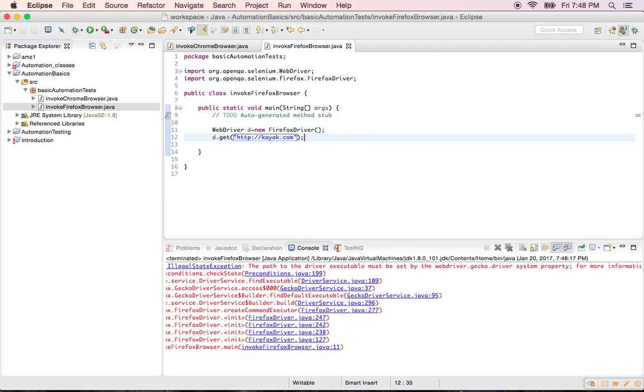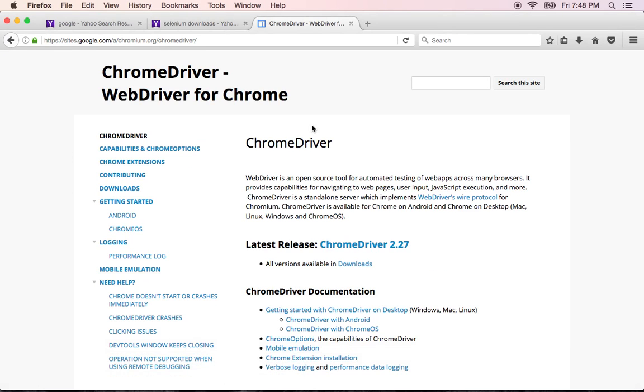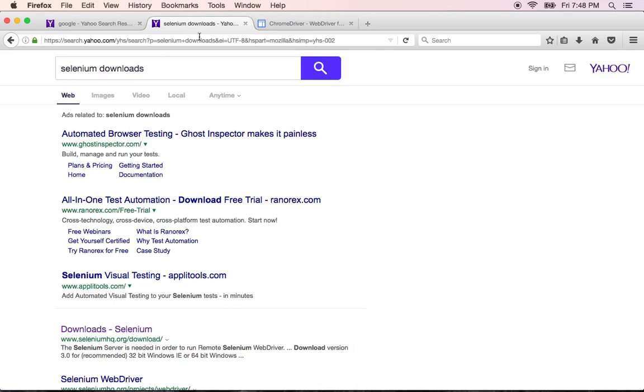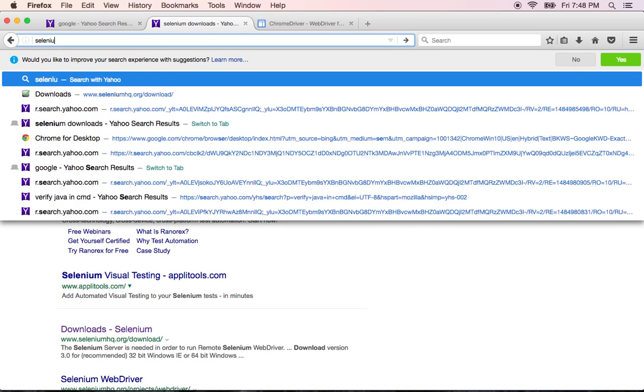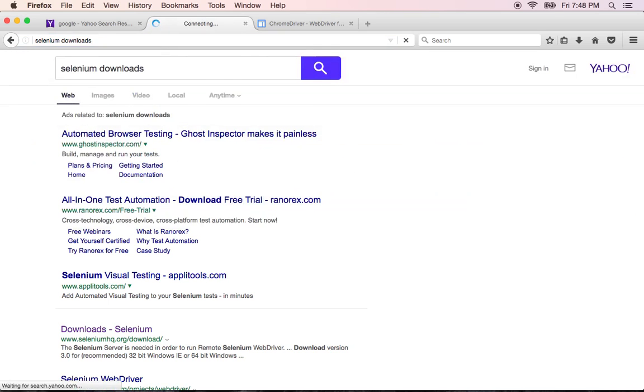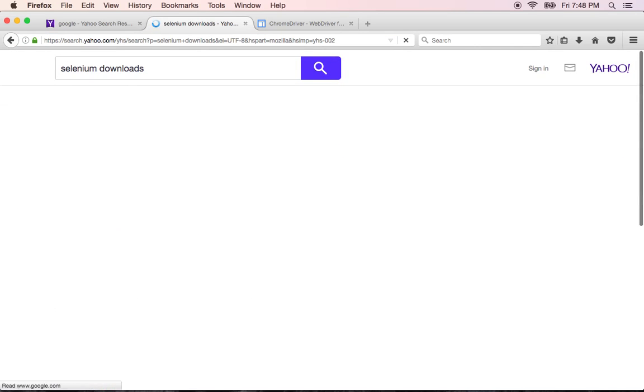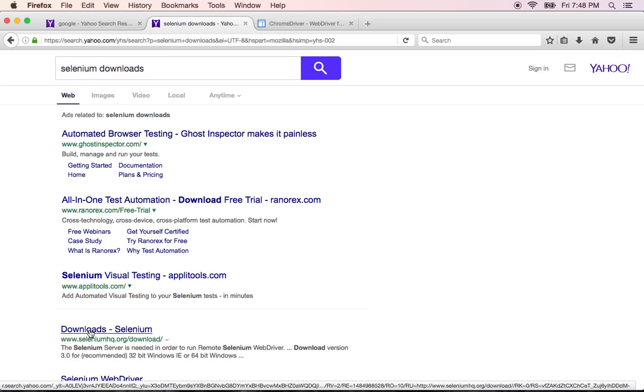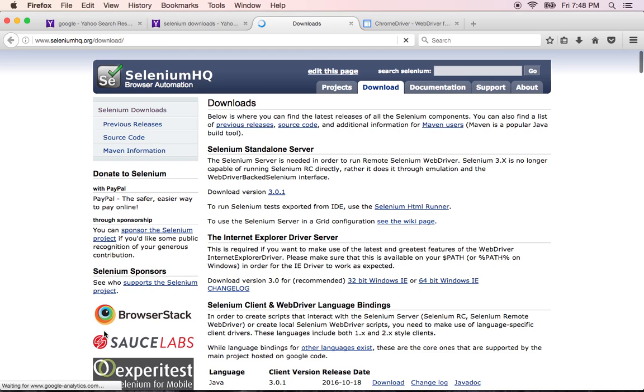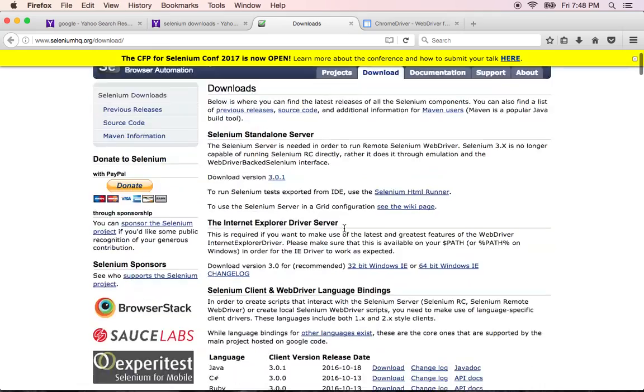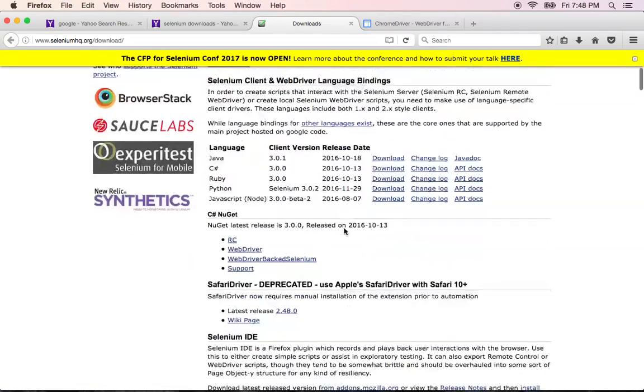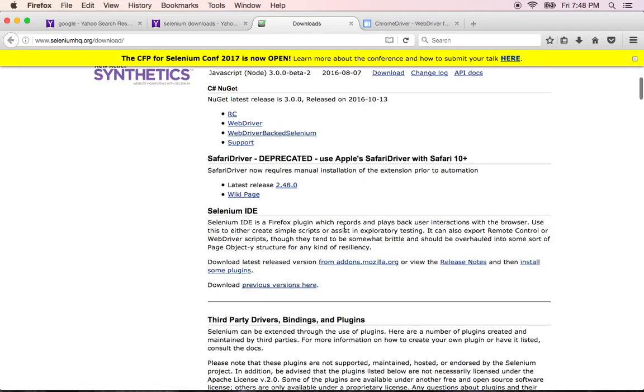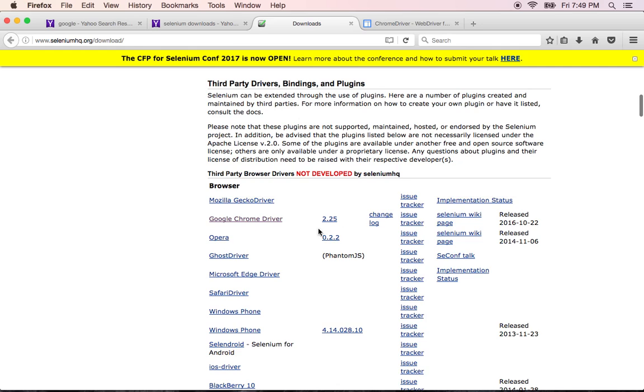Just like we had Chrome driver installed from Selenium page earlier, we have to install something called gecko driver for the Firefox. How do we get it? Directly go to the Selenium downloads page. I'm trying to open it again. Selenium and downloads. If you click and open any browser and type Selenium downloads, you will see the download Selenium page here.